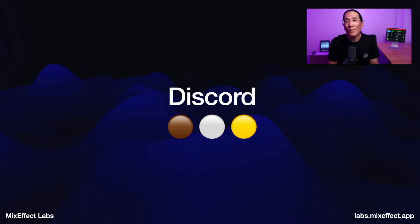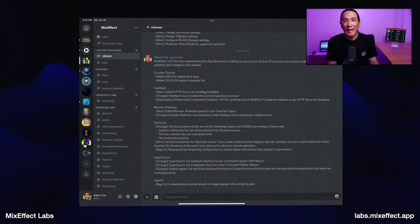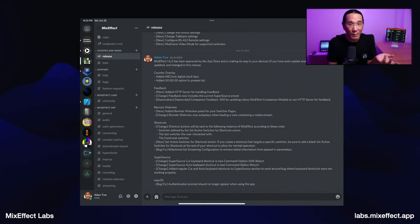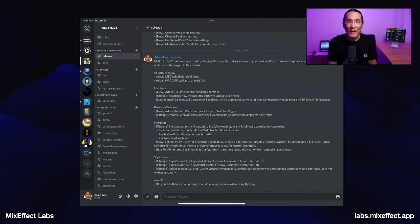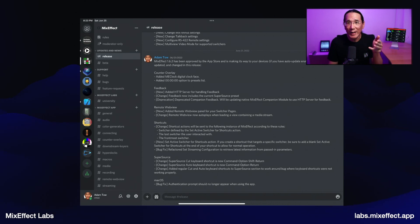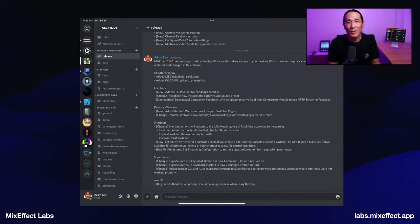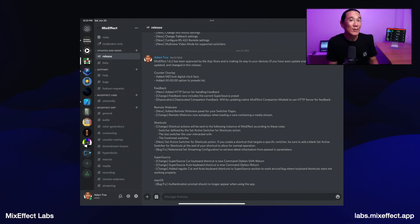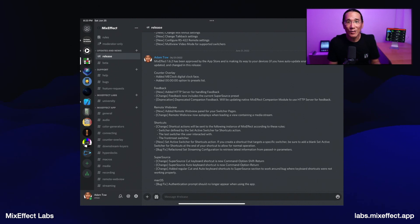The Discord is available for bronze, silver, and gold members. It's a private community where all the other members are talking about MixEffect. Unlike the Facebook group or the Reddit group, everything is organized into particular channels related to a feature. For instance, if you want to learn about macros, go to the macro channel. Or if you have a question about connecting to your ATEM switcher, go to the connecting channel. You'll get an answer very quickly from either myself or another member of the MixEffect community.